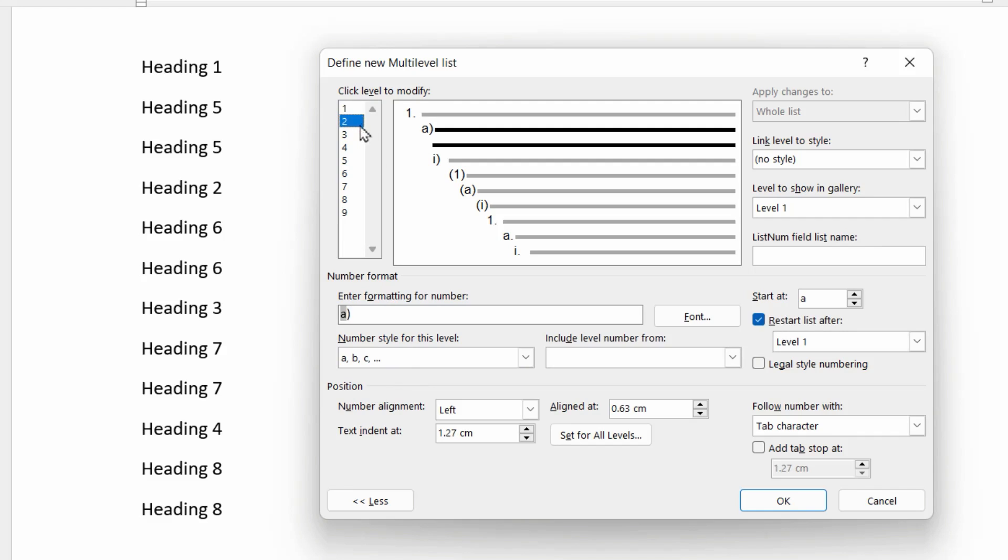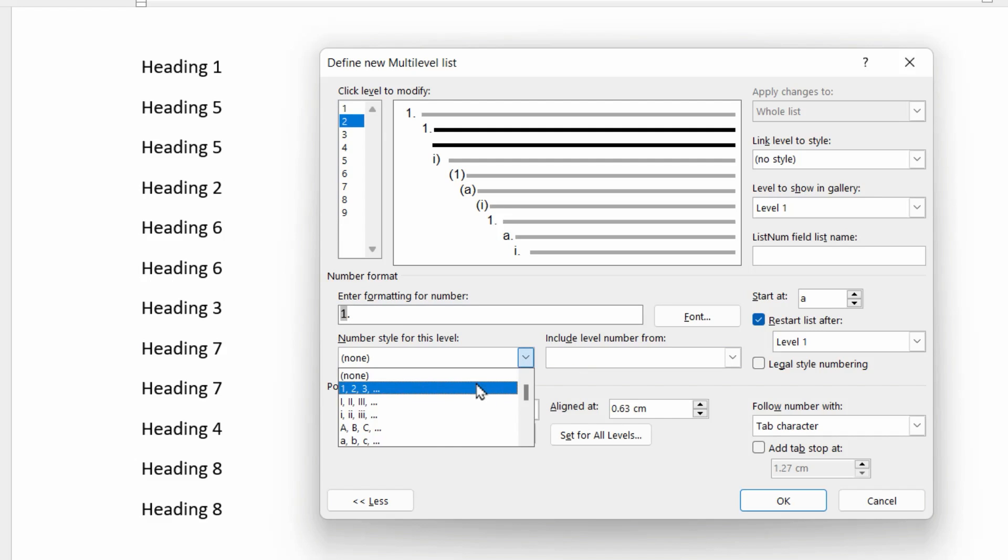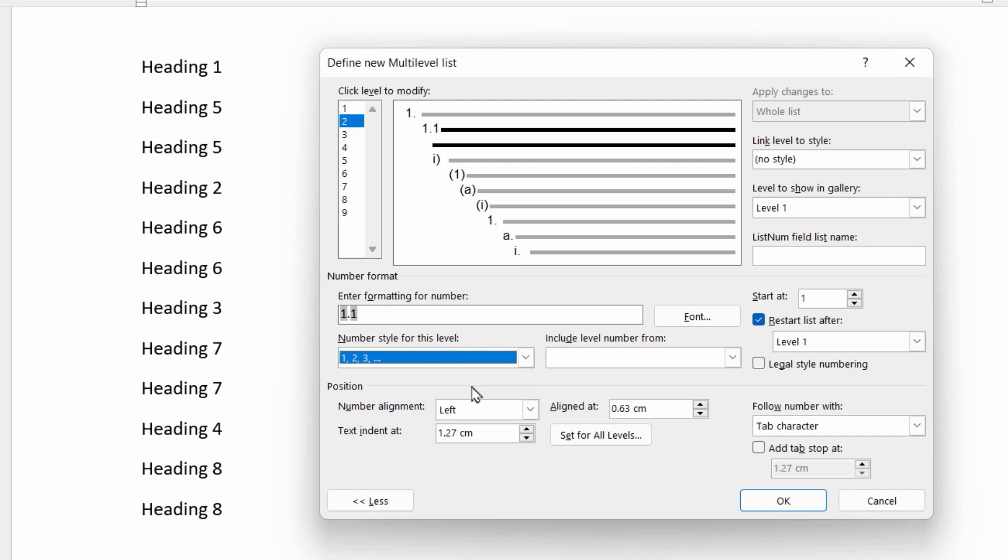For level two, we're going to wipe that clean as well. Now level two is dependent on level one to get its main number, followed by a dot, followed by the number for this level, which again is one, two, three.